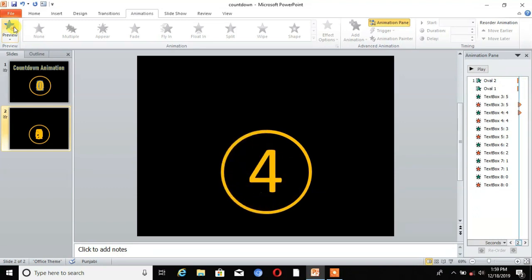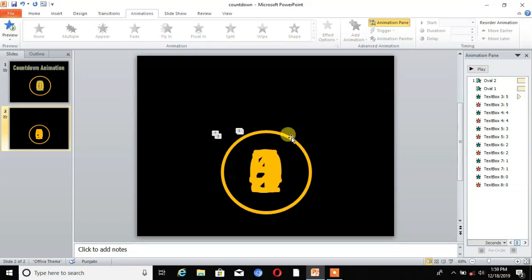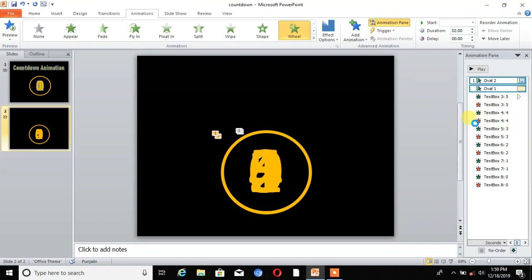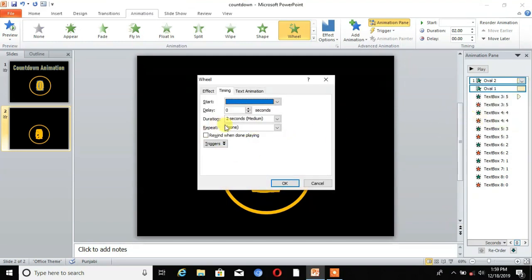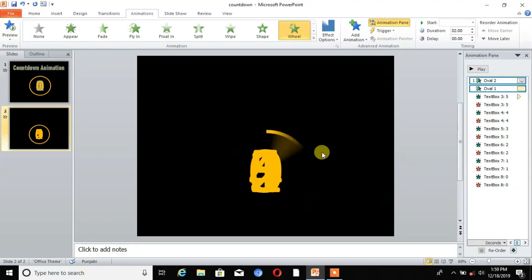Now we can preview. You can see, but the wheel is not moving — there is a problem. Select the two oval shapes, click on the top-line menu and go to Timing. Here is the option Repeat — set Repeat to 6 times, then click OK. You can see it's repeating itself 6 times.